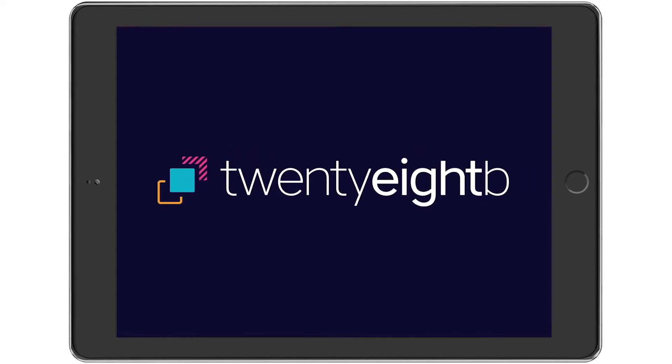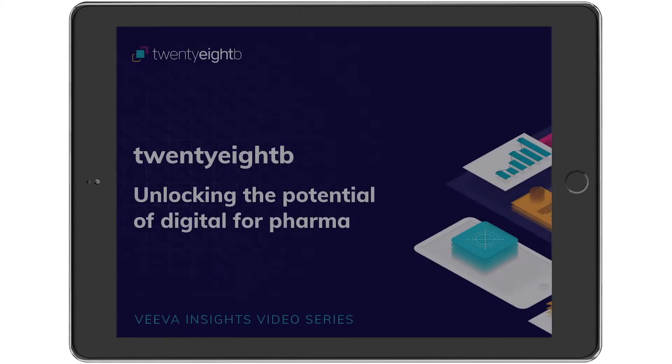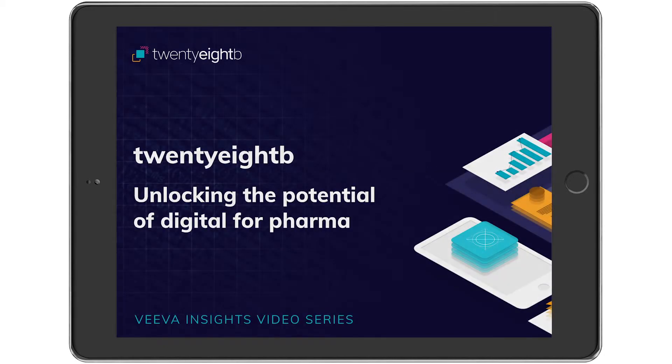Hi and welcome to the first episode in the 28B Viva Insights series. My name is James Harper and I'm the founder and managing director of 28B.